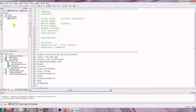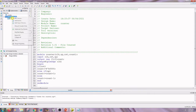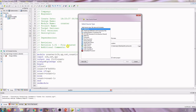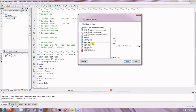The next step is simulation. For simulation, we have to write the test bench. Right-click on the project name, New Source, click on Verilog Test Fixture, and set the file name as counter_tb.